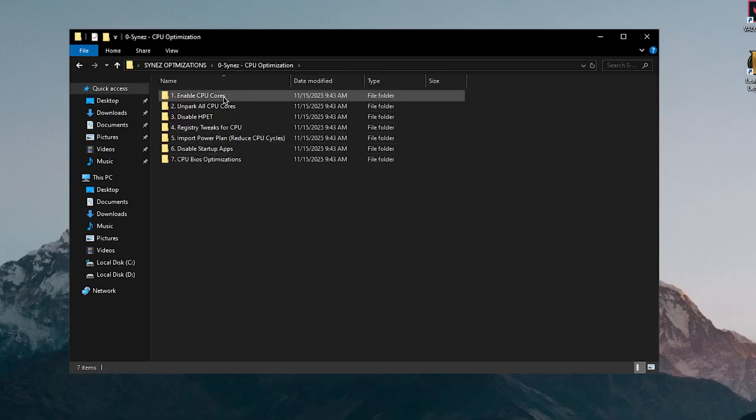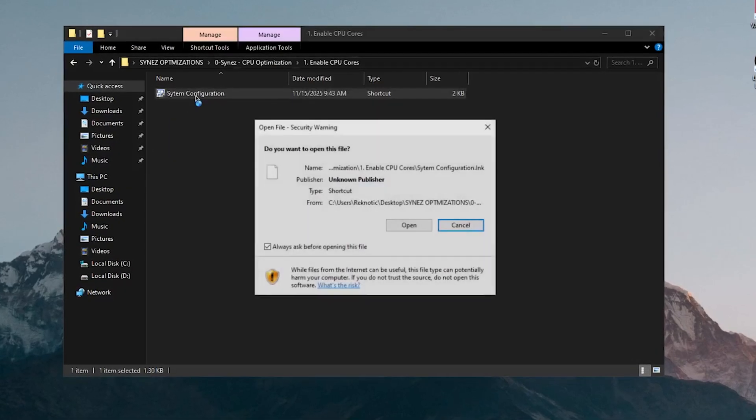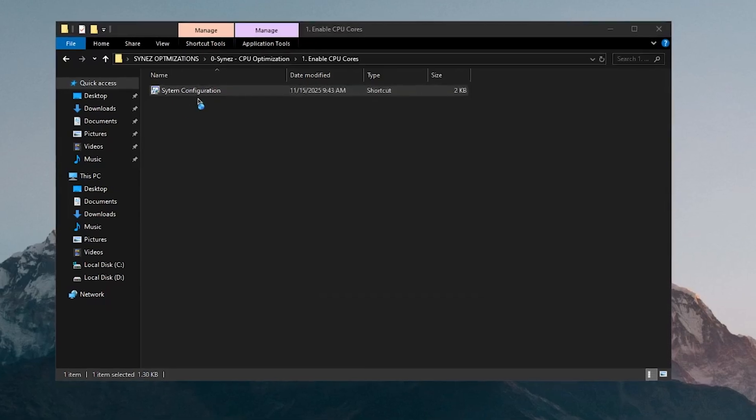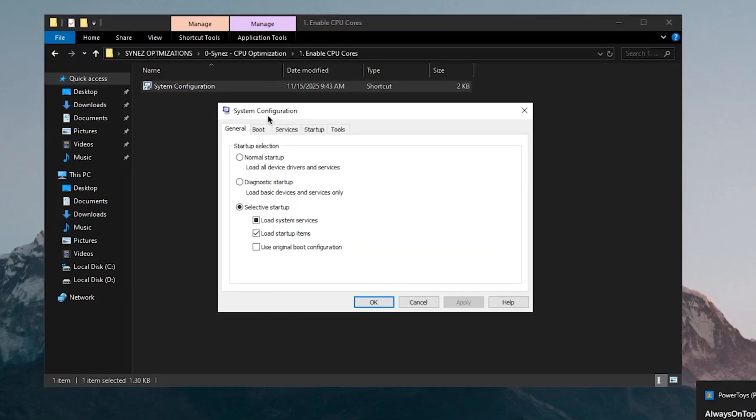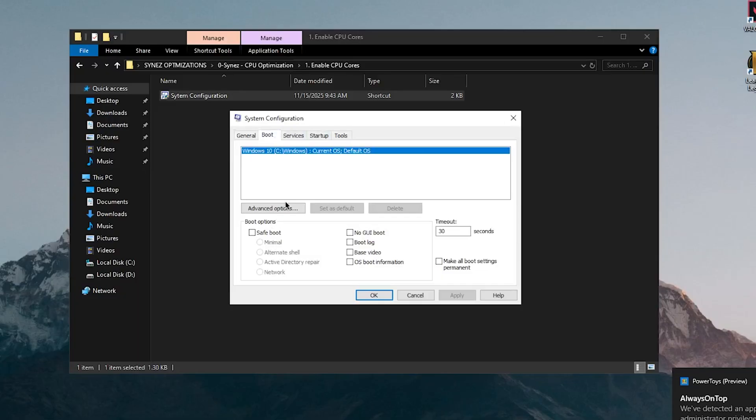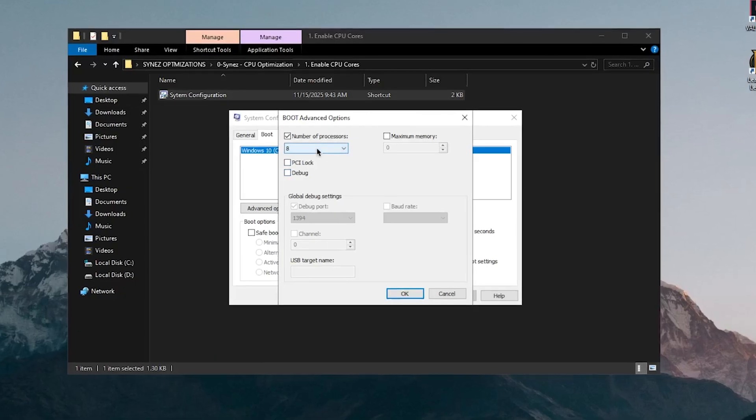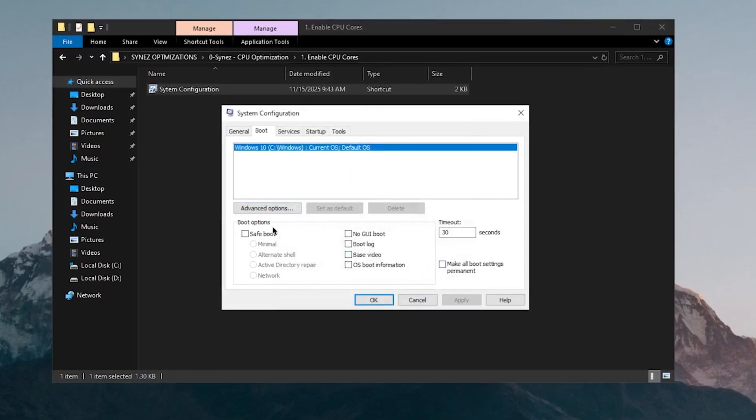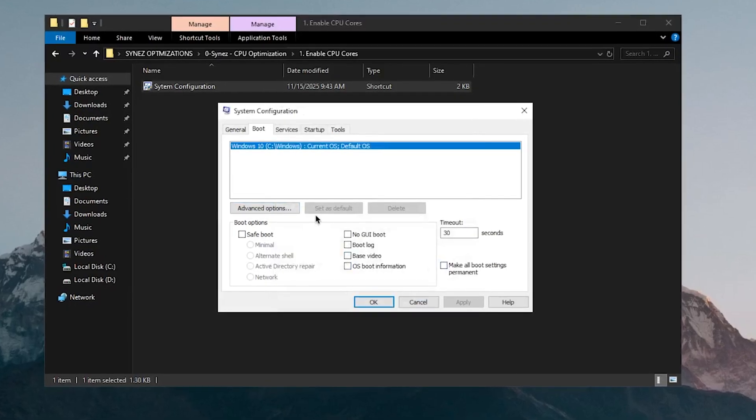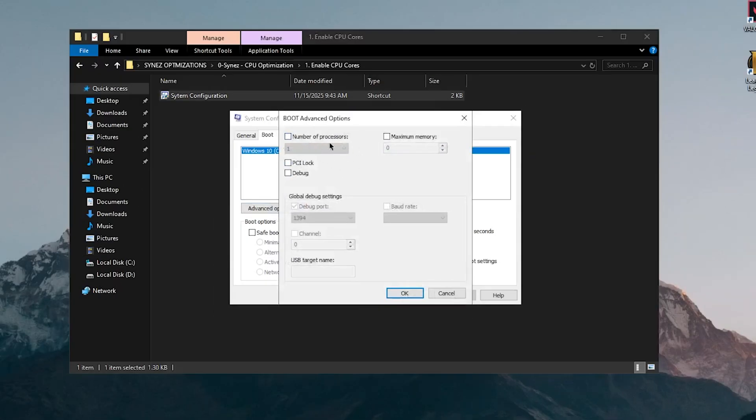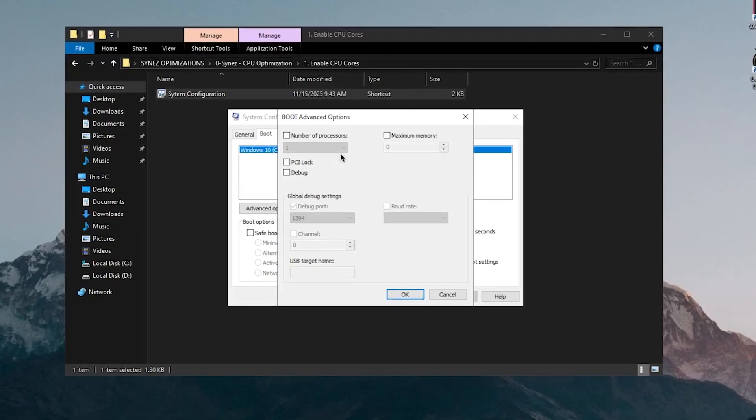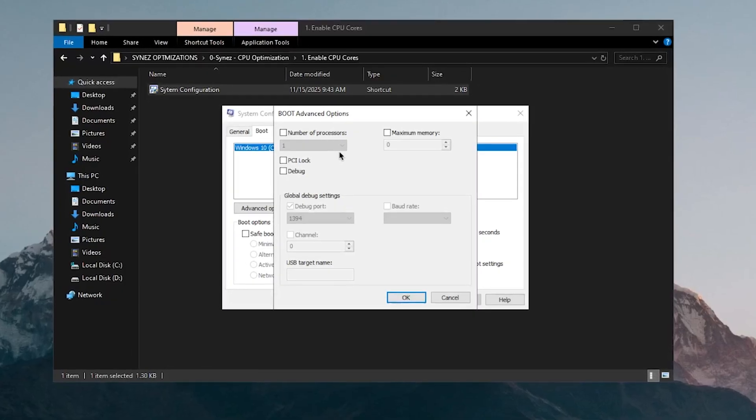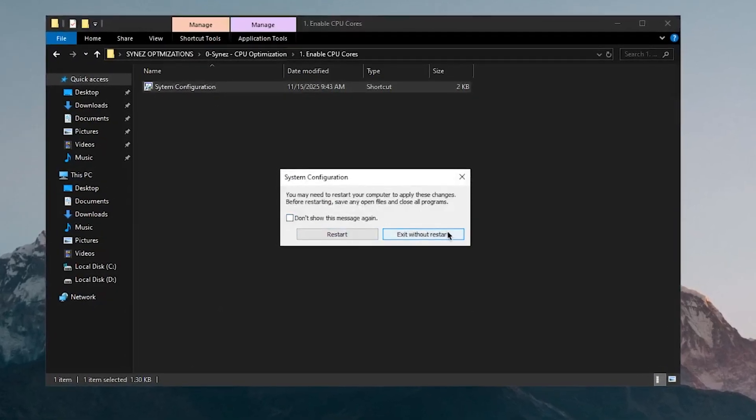Starting off with CPU optimizations, enabling all CPU cores, it wants us to go inside of this shortcut, which is going to open up the system configuration. Now what they want you to do is go inside of boot, go into the advanced options, check this number of processes, set it to max, but I'm going to call it BS because this actually does nothing. So I'm going to uncheck this, hit OK and apply because this is a really useless tweak. This unlocking of the number of processors is only for testing purposes in order to limit the processors on boot and it has nothing to do with the actual Windows performance or the performance of your games. So let's see what they got other than this.